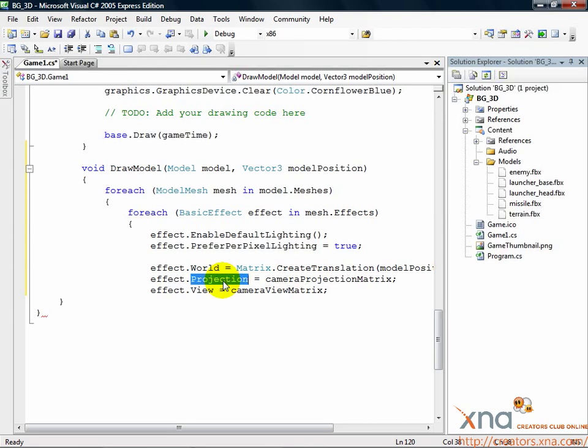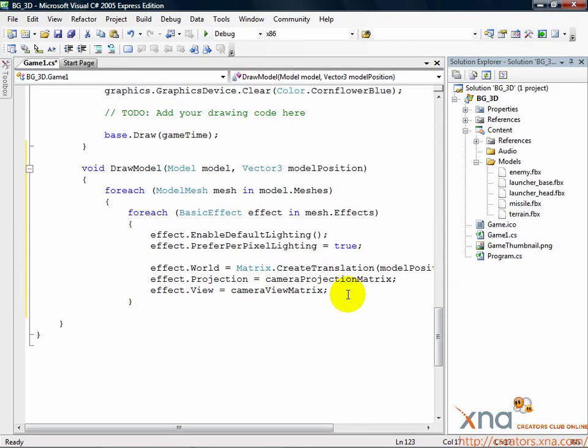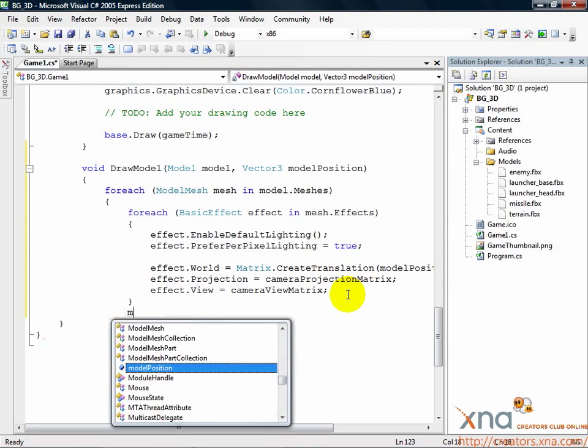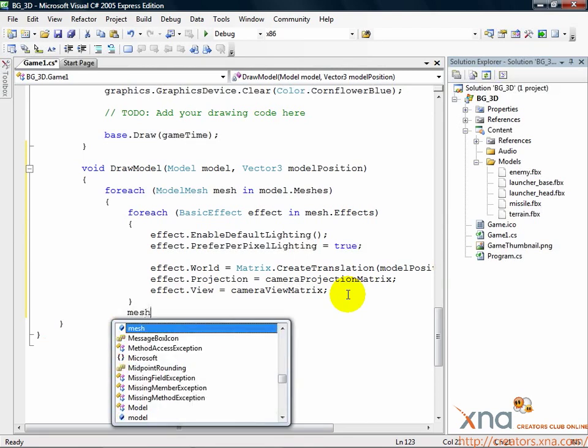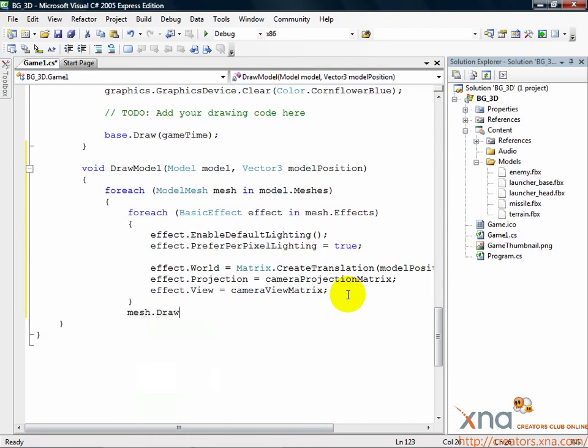Now that the effect is set up, we don't need to modify it anymore. Close the effect foreach loop with a single right curly brace, but don't close the mesh loop just yet. We need to do one more thing with the mesh. Add a new line just below the right curly brace you added and add the following. mesh.draw. Draw takes the effect information you've set up and sends it and the 3D mesh data off to the graphics device to draw. That's it. That'll draw your model.